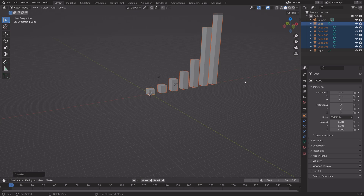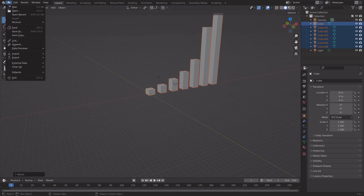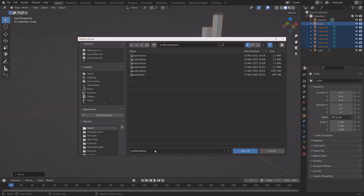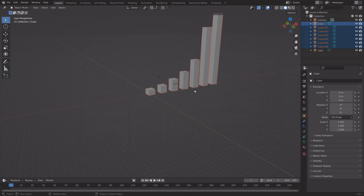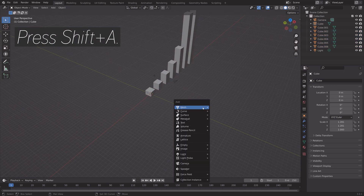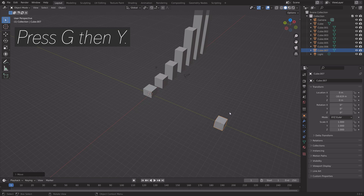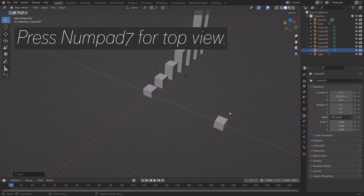Next, we can go to File, Save As, and create a new save — you can save it wherever you want on your computer. Then we can make the arrow. Press Shift+A and add a cube, then press G, then Y to grab it on the Y axis, just to get some space.